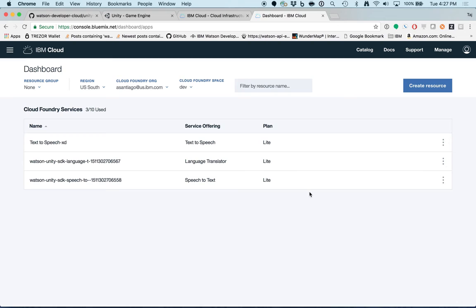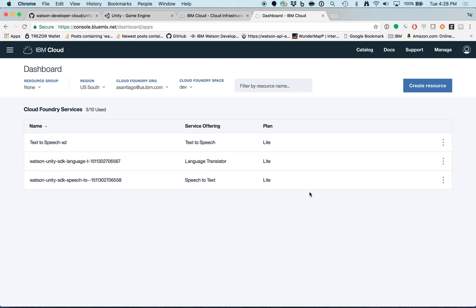That's about it for this section. We've created a project in Bluemix. We've created instances of Speech-to-Text and Language Translator. And we've saved the credentials of the newly created services into a text editor for future use. In the next video, I'll show you how to use Speech-to-Text in Unity using the Watson Unity SDK.